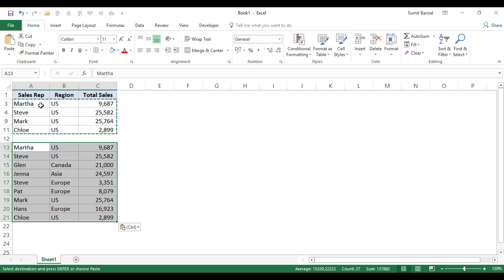So in this case, if I do this, if I just copy and paste, then it will copy the entire data set between these rows. And this is not what I want.